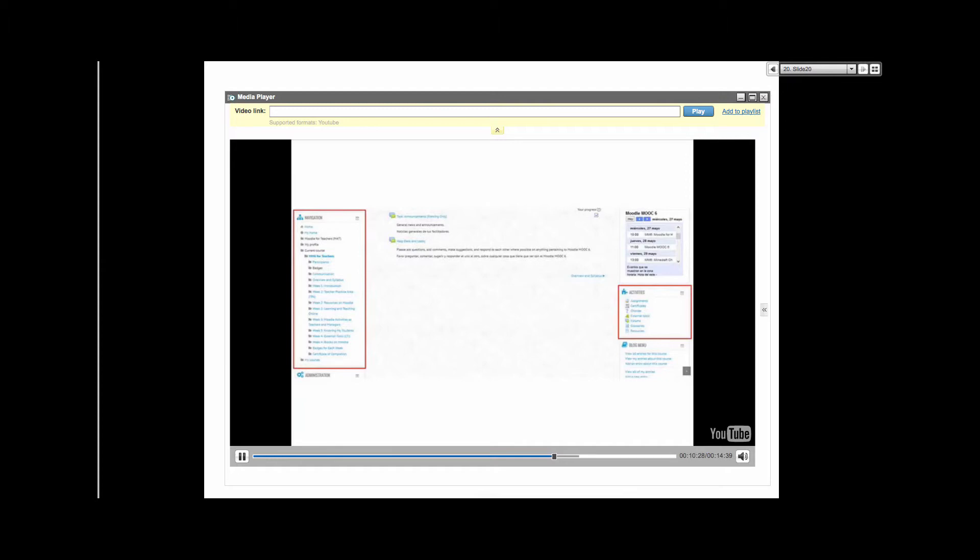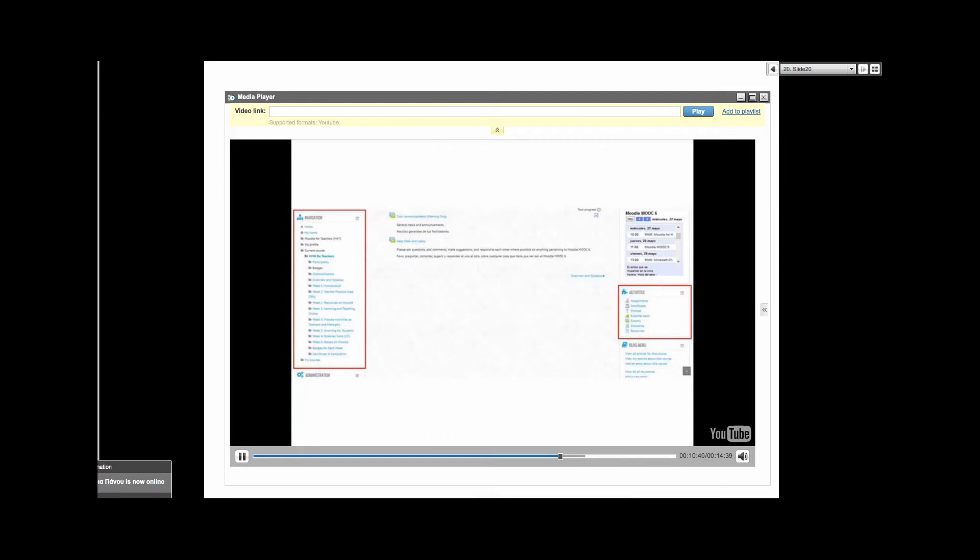Assignment, attendance, certificate, chat, checklist, choice, database, external tool, feedback, forum, glossary, hotpot, lesson, mind map, quiz, scheduler, SCORM, Sludle, survey, wiki, WizIQ live class, and workshop.